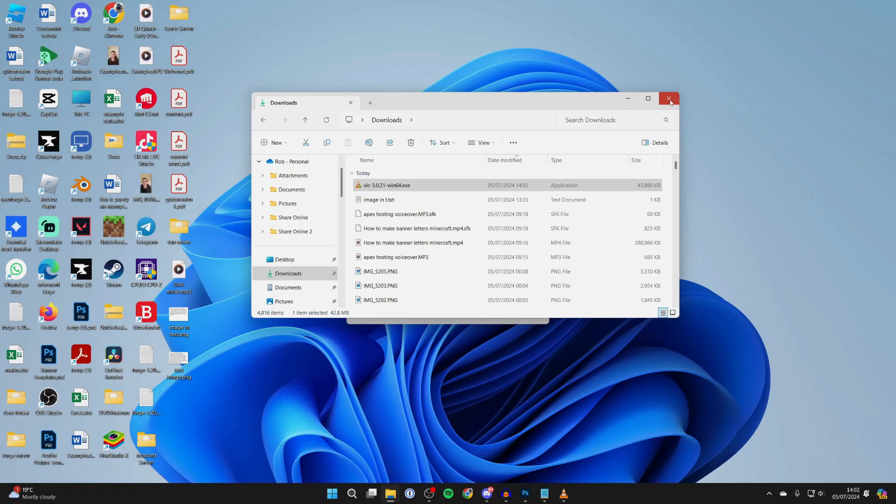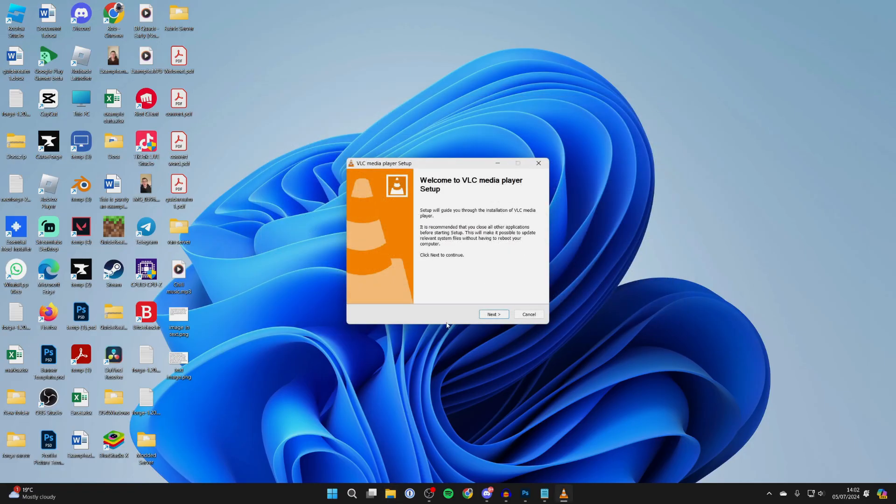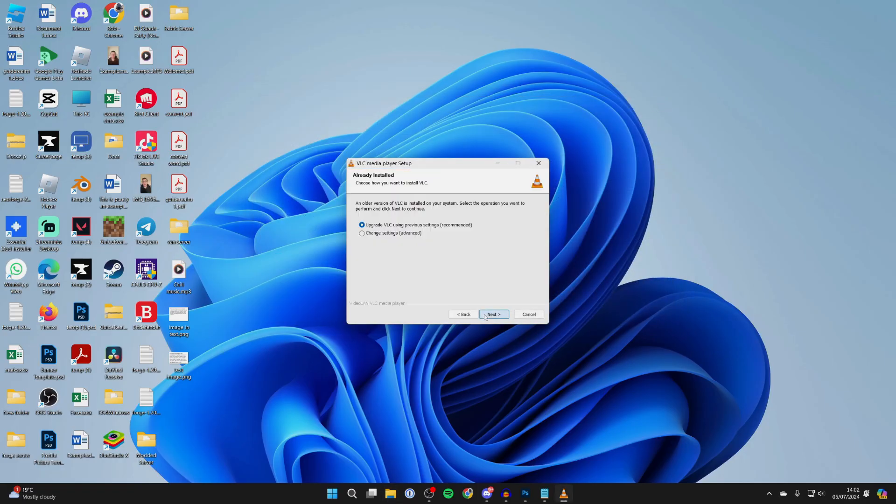Double click on it and you'll get a Windows security pop-up. Now what we need to do is go through the installer, so click on next.